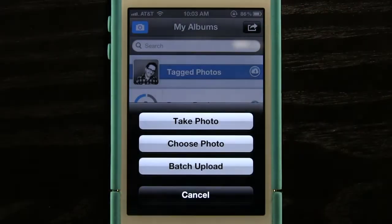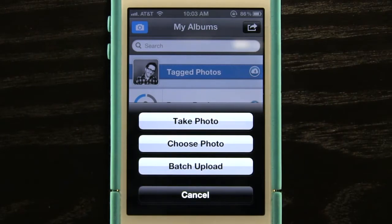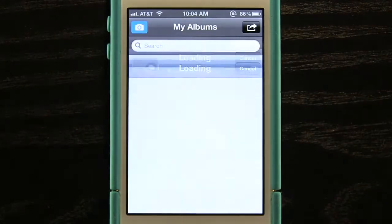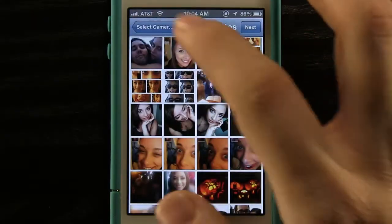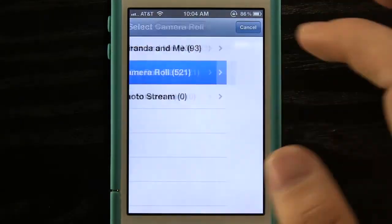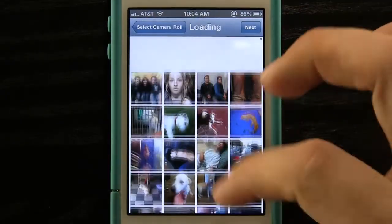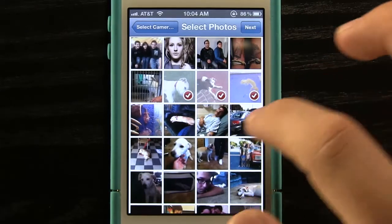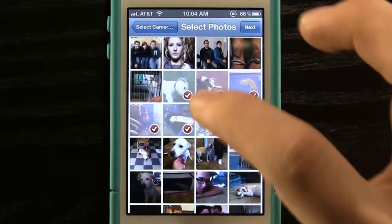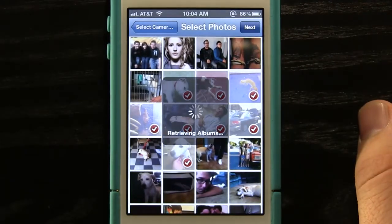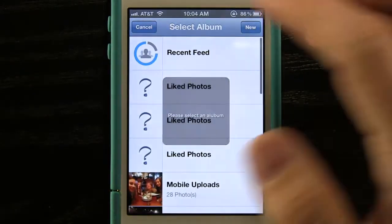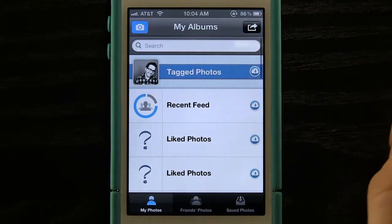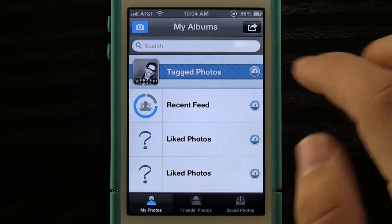With this little camera button we can actually take a photo and upload it. We can choose a photo from our camera roll, or we can even batch upload, which is something I really like. We can just choose some, batch upload them, select as many as we want, and it will retrieve our albums so we can choose which album to put them in.